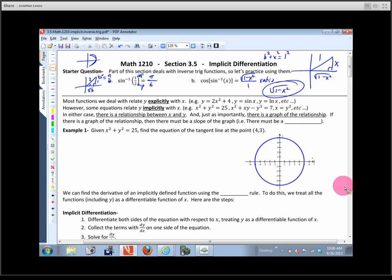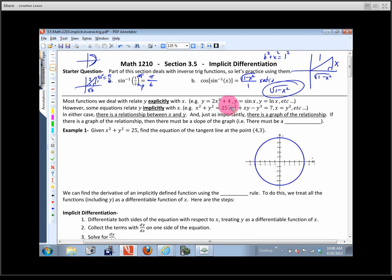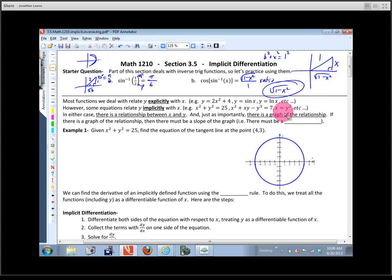Most of the time, we're given functions or expressions that state the relationship between x and y explicitly — y is a function of x. Like y = 2x² + 4, or y = sin(x), or y = ln(x). Anything like that — y written explicitly as a function of x.